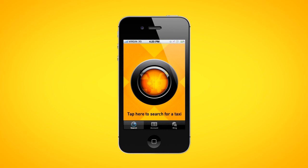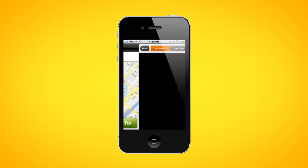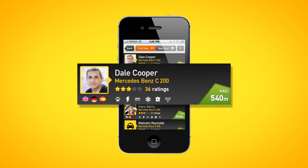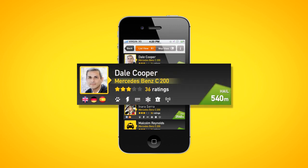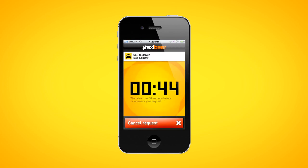You'll be able to see all the nearby available drivers and pick the one that you want. You'll see details such as their distance from you, their real name, and a picture, the model of their car, or the ratings from other customers. Select the one that you want by touching the driver on your screen to request a ride.